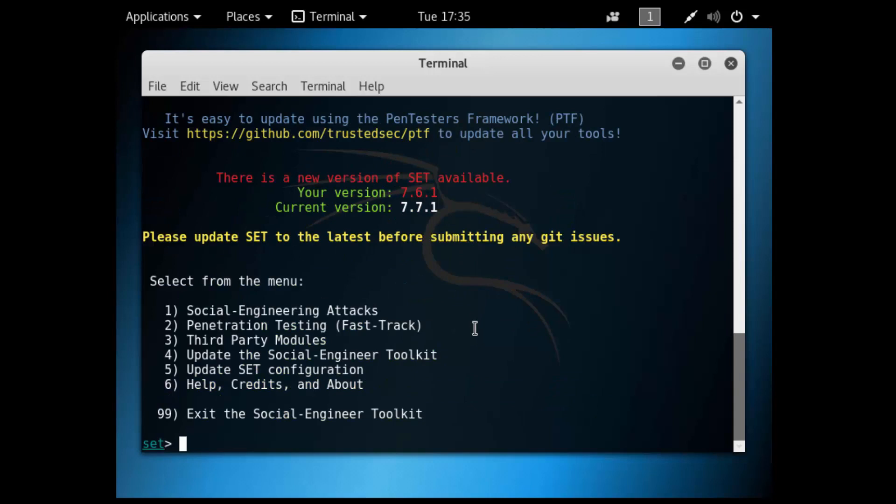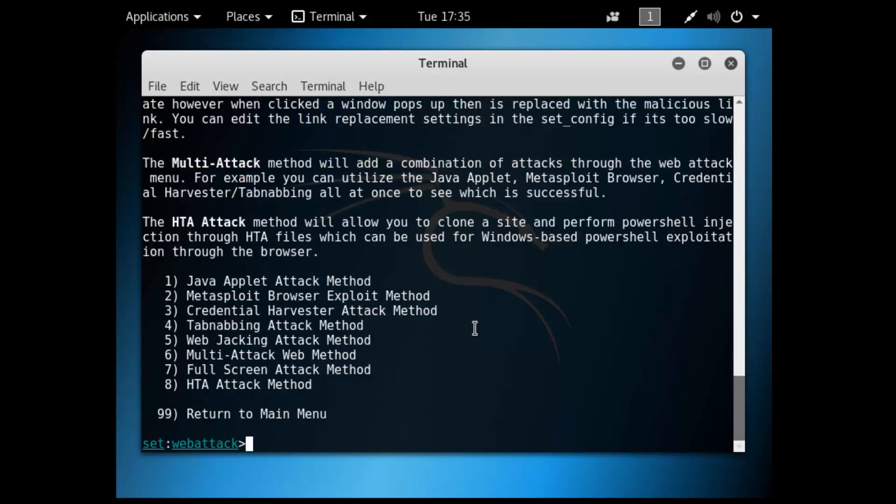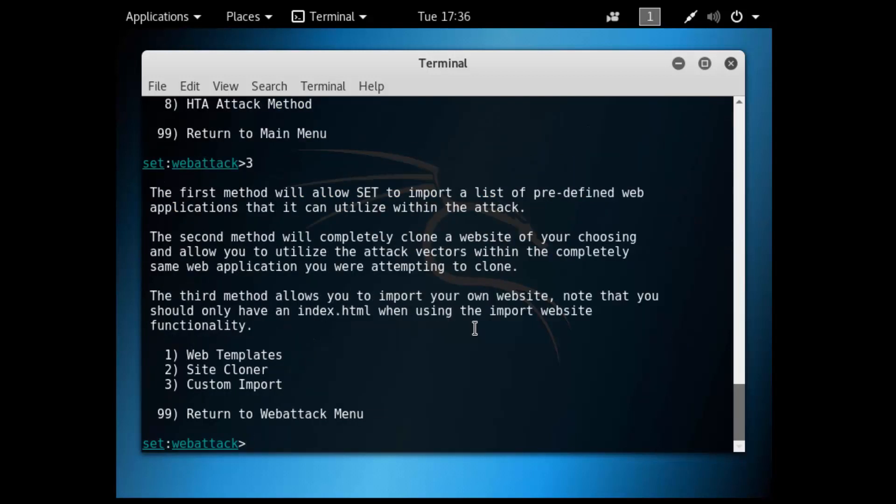Then we'll select option 1. Here's a list of social engineering attacks you could do with Kali. We're going to do website attack vectors. Then we'll select option 3, Site Cloner.